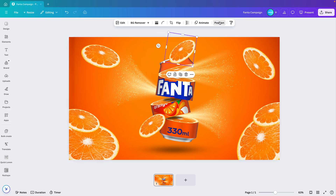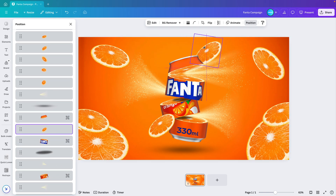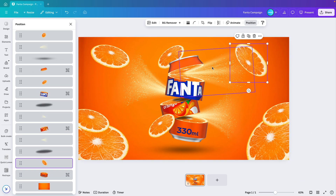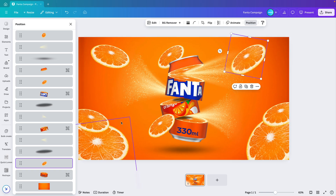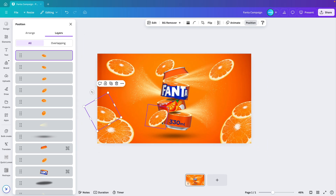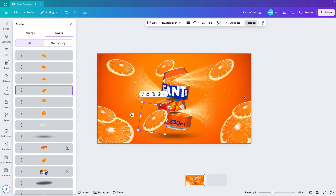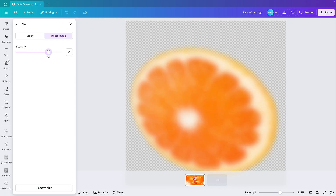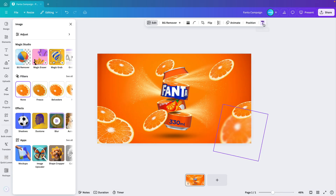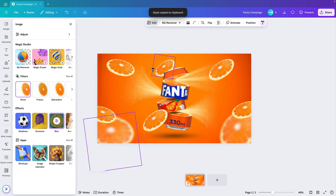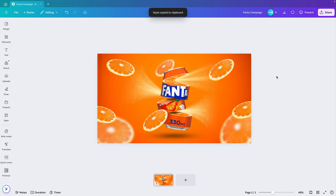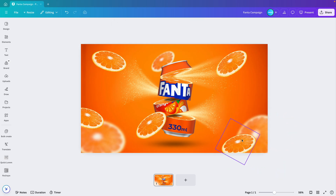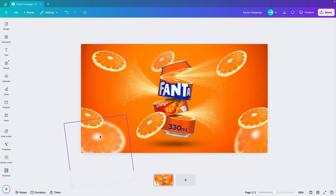Let's also pop one in the back — put it below the cans — I think it adds depth to the slide. Maybe this one here behind the sprays. Rotate it like this, so they're sort of flying toward different places on the design. As a touch, select one of those, go to Edit, then Blur, select whole image, and increase the intensity so it looks quite blurry. Copy this style to one or two others so they go out of focus, creating depth so it feels like some parts are further away than others.